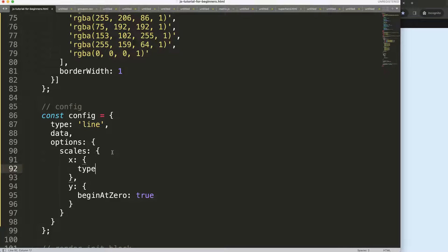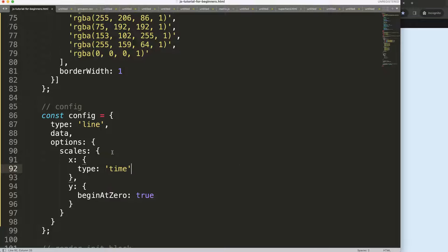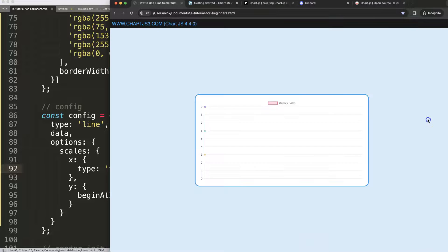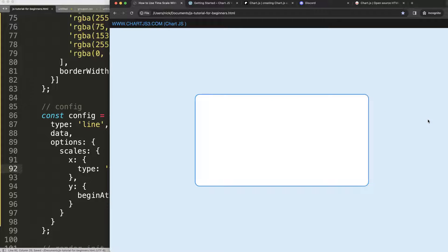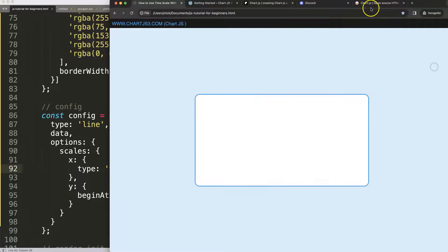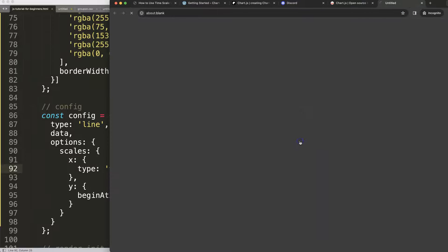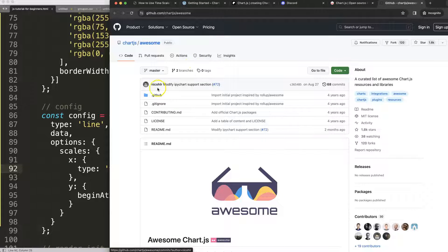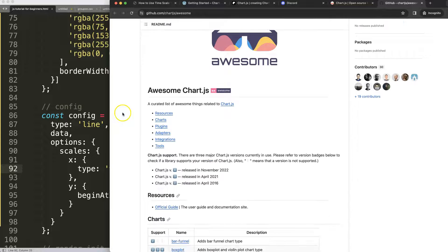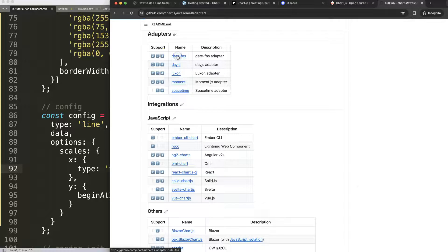By doing this we need to add the time adapter because right now that's missing. So we go to Chart.js, click the ecosystem, and once we do that, scroll down and look for the adapters. We're going to look for the date-fns adapter which supports the date and time.